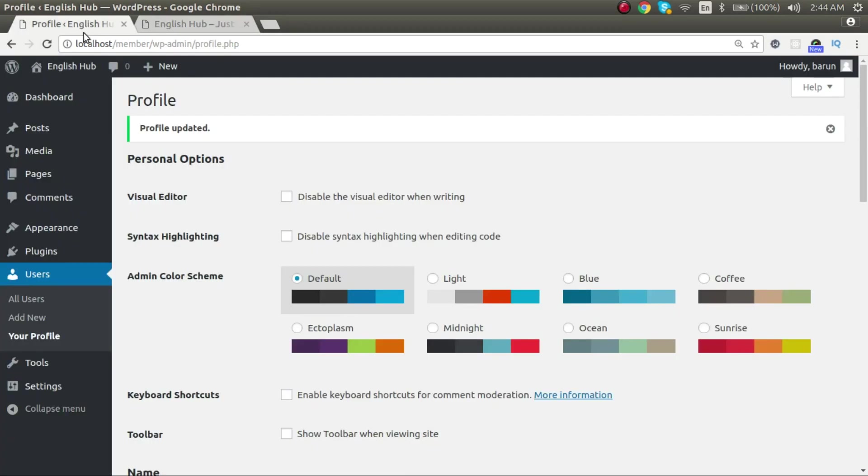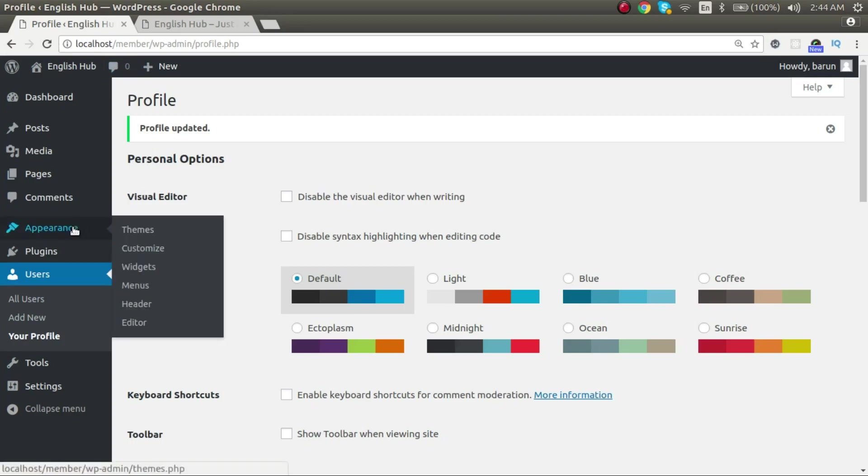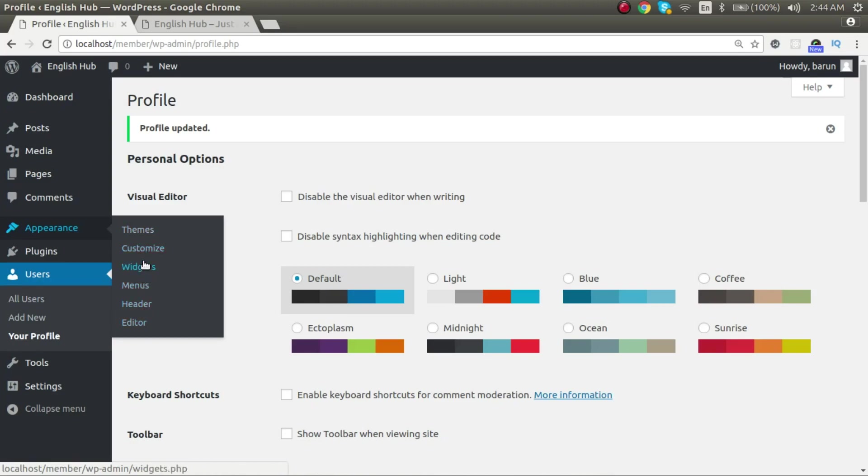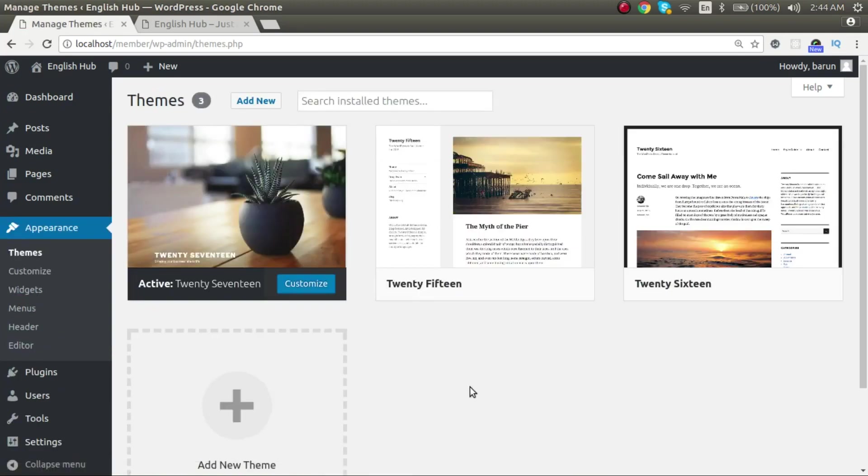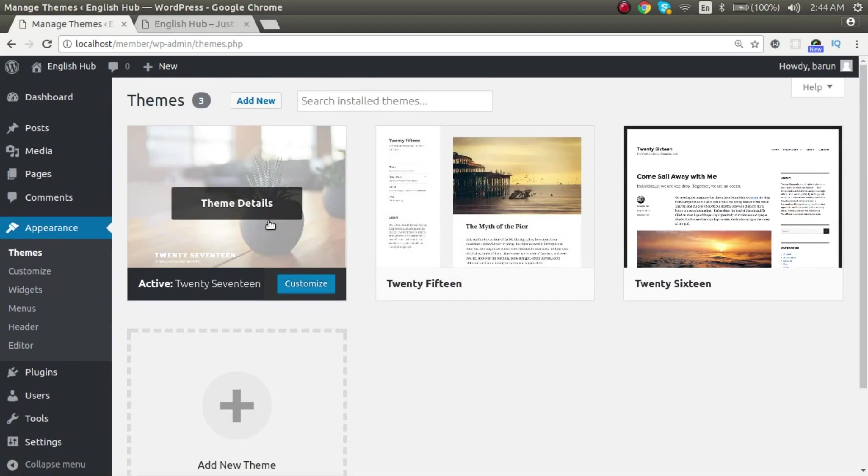Back to our themes. In the admin panel under appearance menu item, you see you have the themes option. And this is the customize option to customize your theme. There are other options that we will learn later. Let's go to themes. You see, here is one theme called 2017.